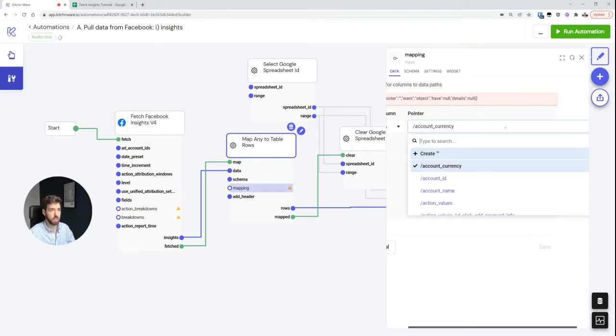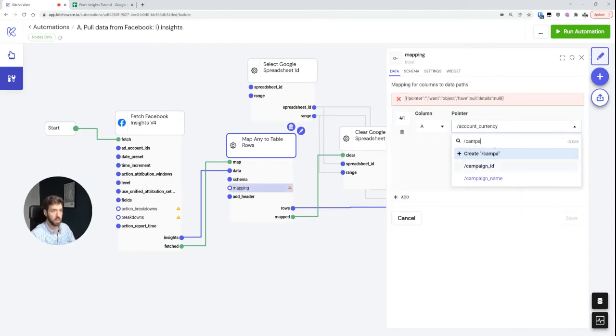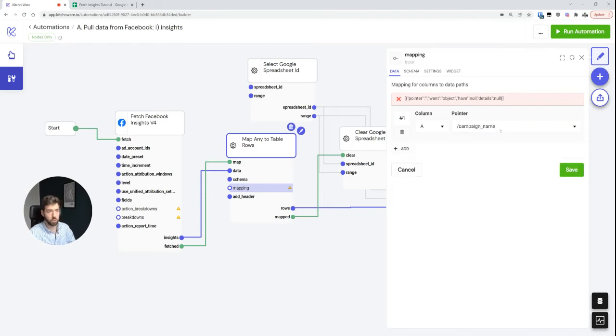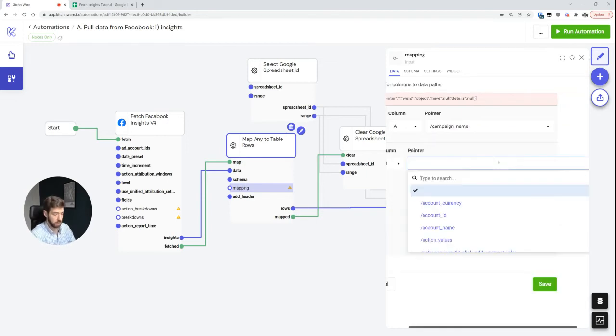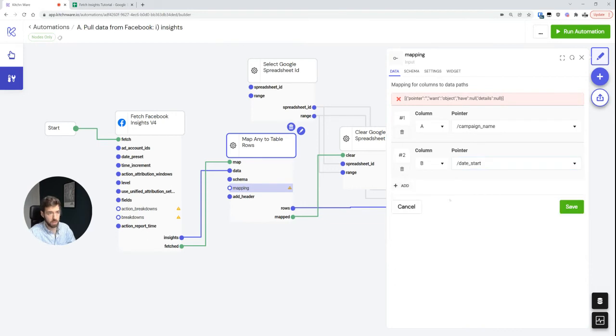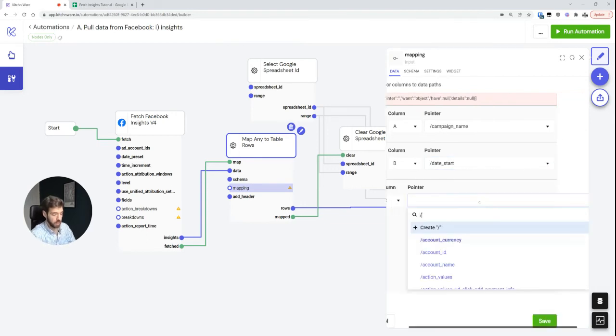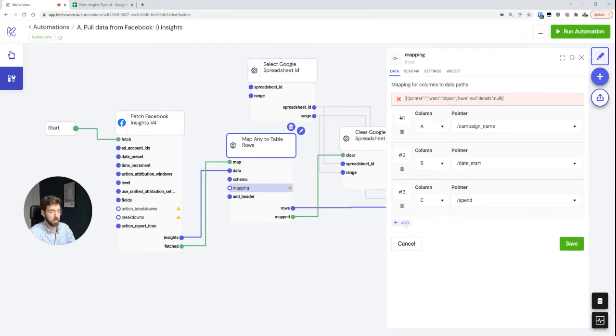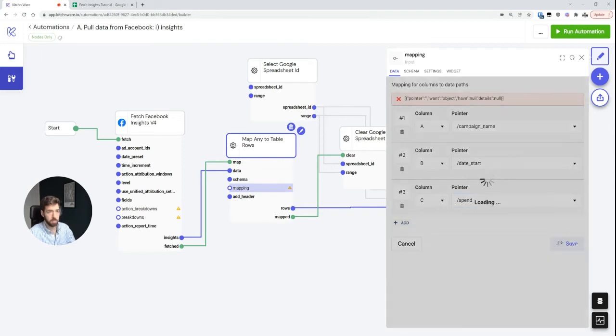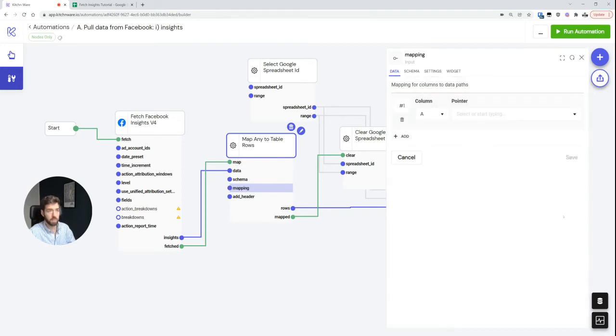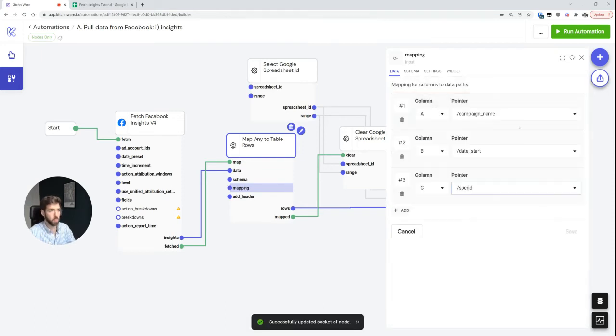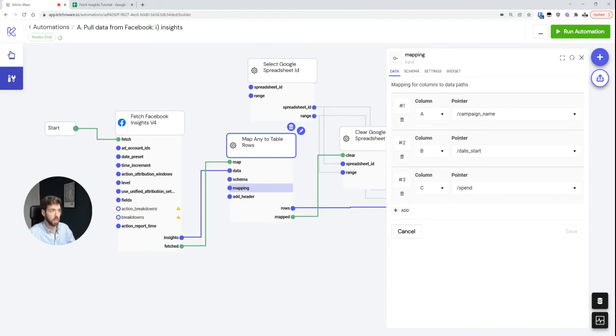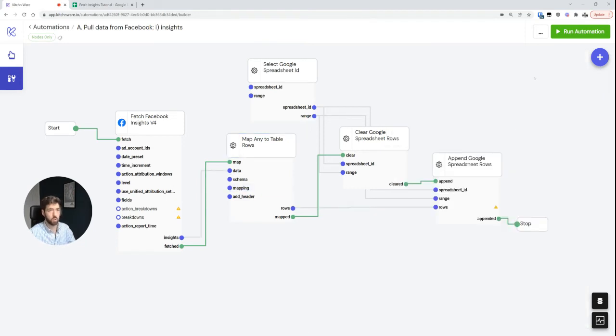And then I will also map this now. So here you can see that I have a bunch of different things pre-selected. So I'm going to use campaign name, I'm going to use date start, and I'm just going to add spend. So you can see now that we have three fields mapped, and I'm just going to run this now.